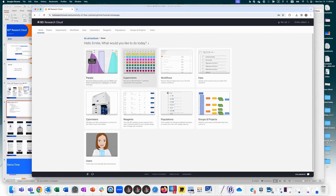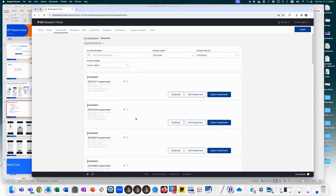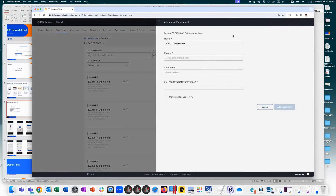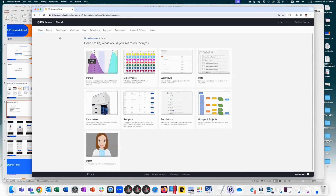In the experiments section, this is where you create FACSDiva experiments. You can view past experiments, edit, duplicate, or create from new. Creating a new experiment guides you through selecting the cytometer, plate layout, identifying cells, pulling in panels, and adjusting voltages. Today I'm focusing on 5.1 details, but I'm happy to explore that more if there are questions.